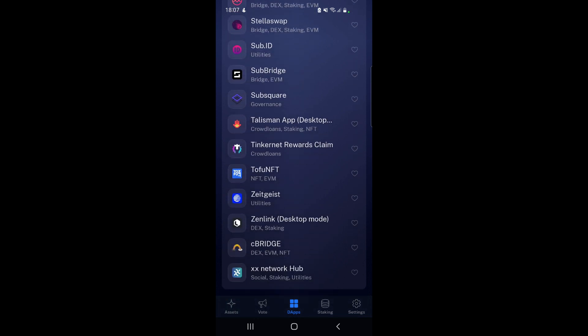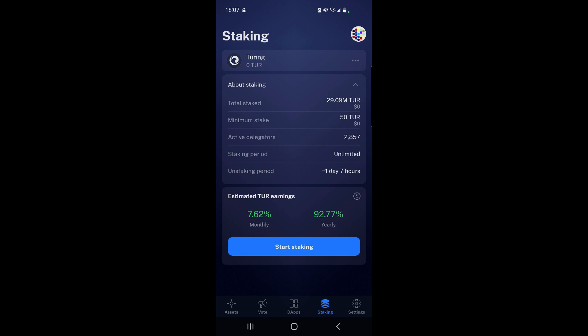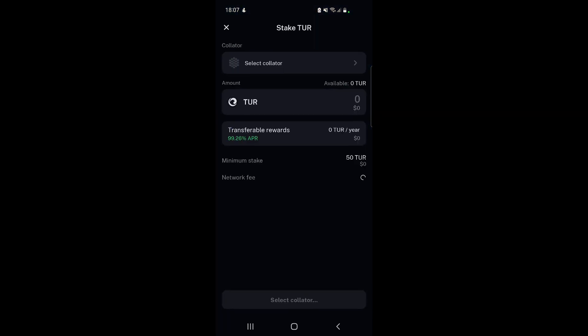The next option here is staking. What's cool about staking is that you can stake with different parachains as well, not only with Polkadot and Kusama. For example, Turing Network, which is one I've done a video on recently - in fact I did a video on OAK Network but I've also mentioned Turing Network, which is their canary. It tells you what the estimated Turing earnings are if you stake - 92.77%. You need a minimum stake of 50 TUR if you want to stake. The number of active delegators is 2,857. Staking period is unlimited, the unstaking period is about one day and 11 hours. You just select 'Start staking' here.